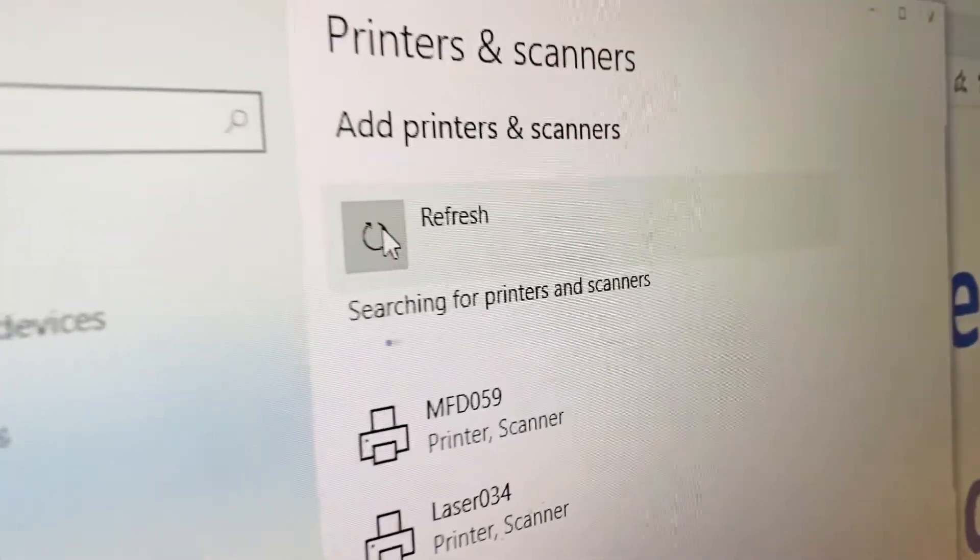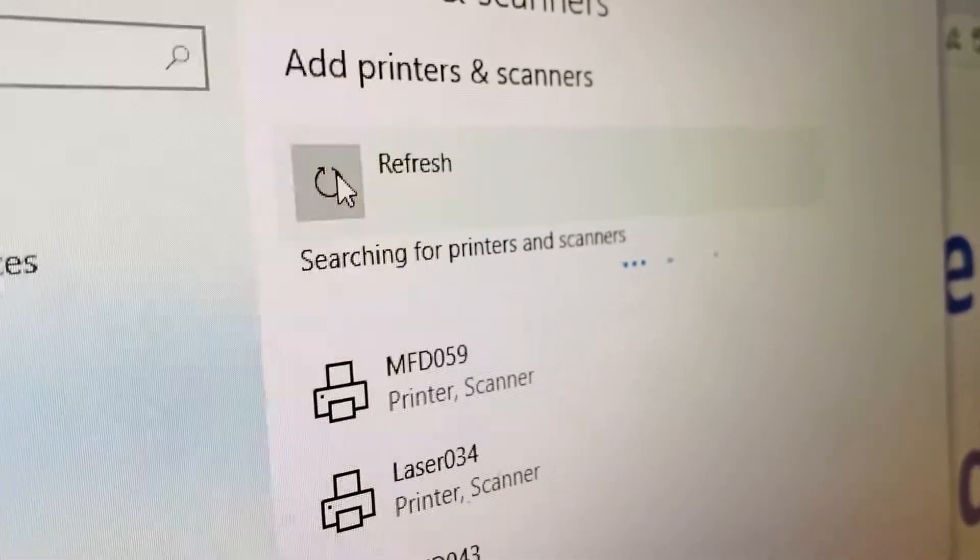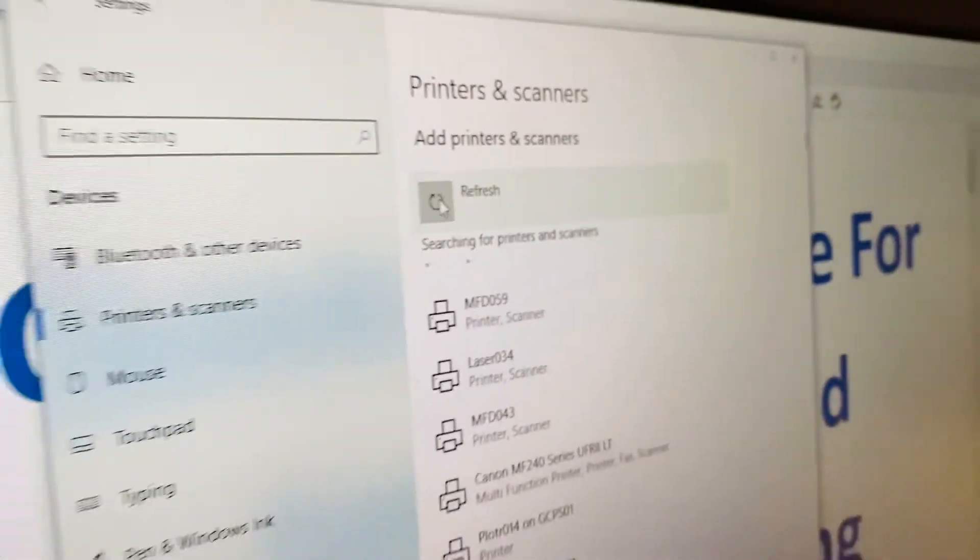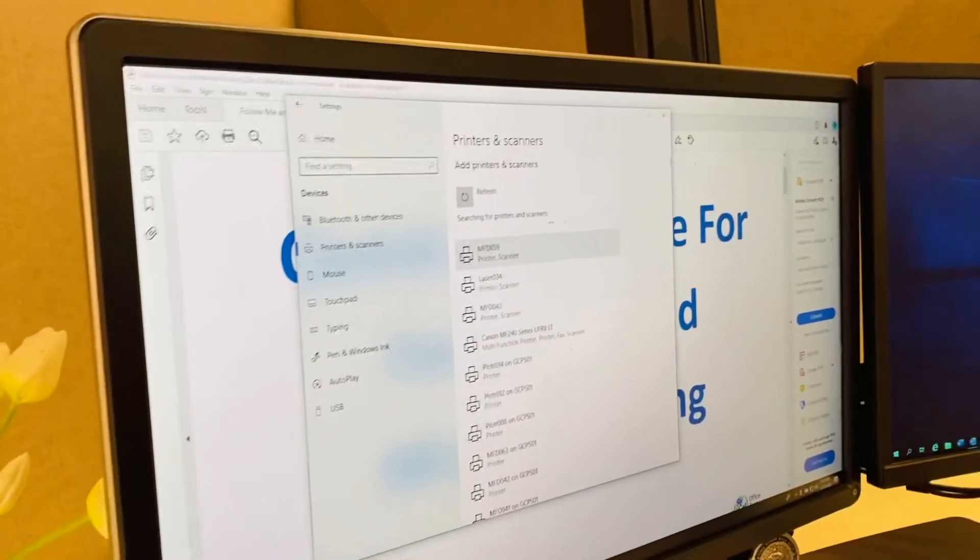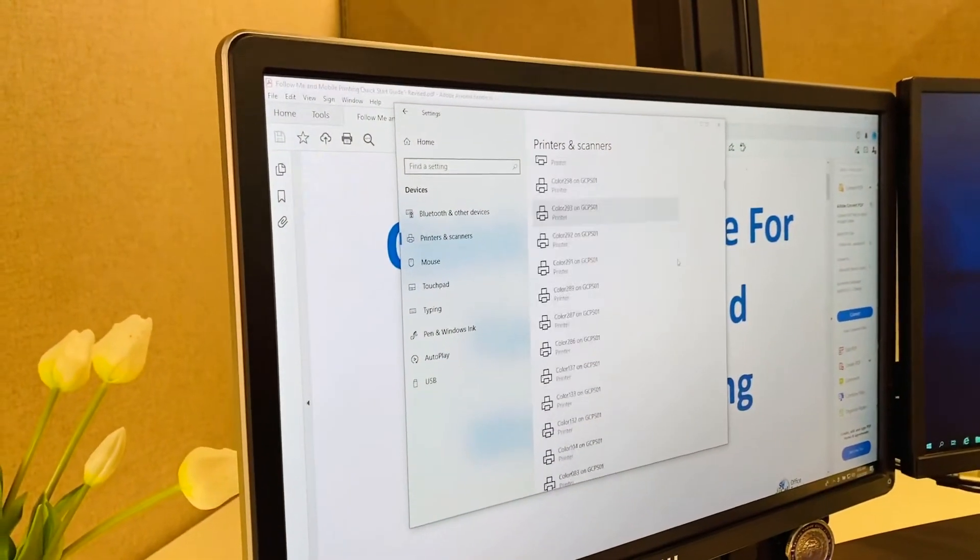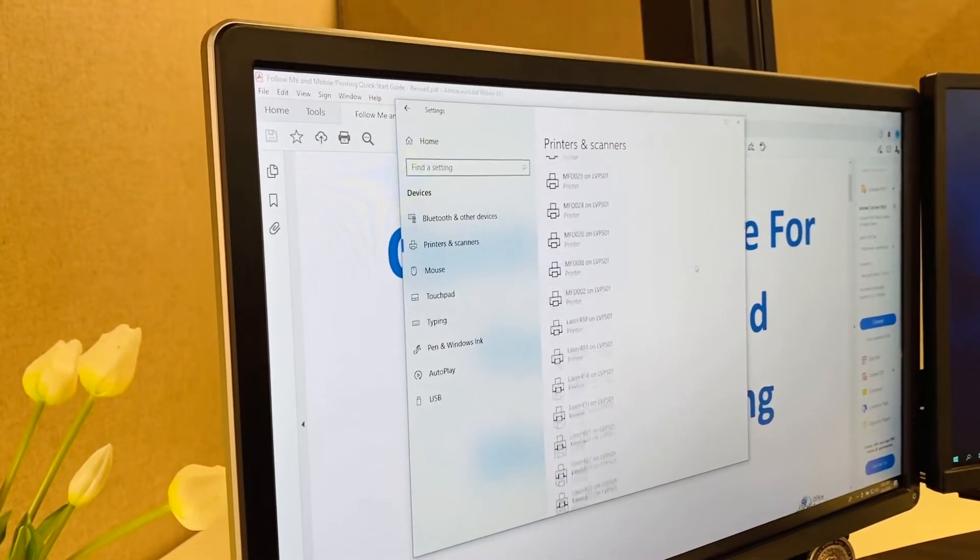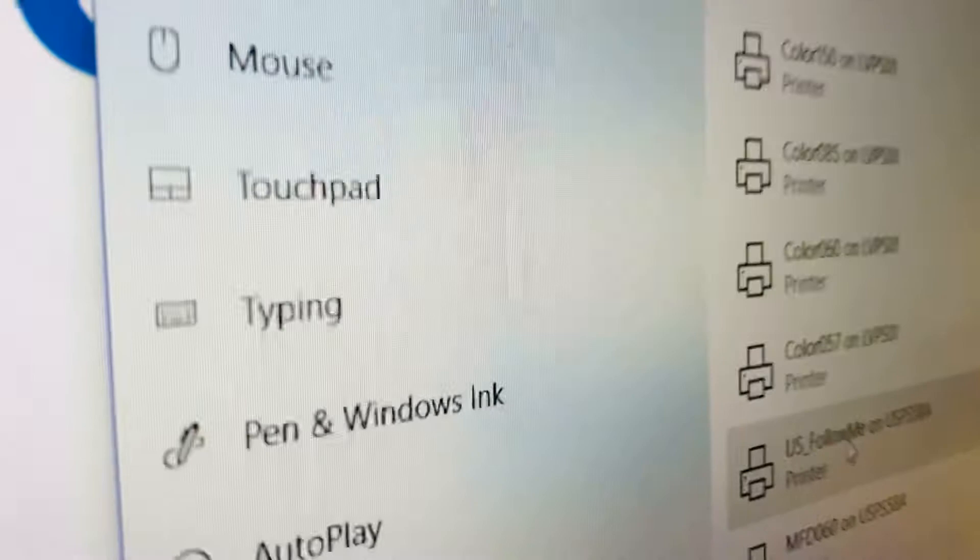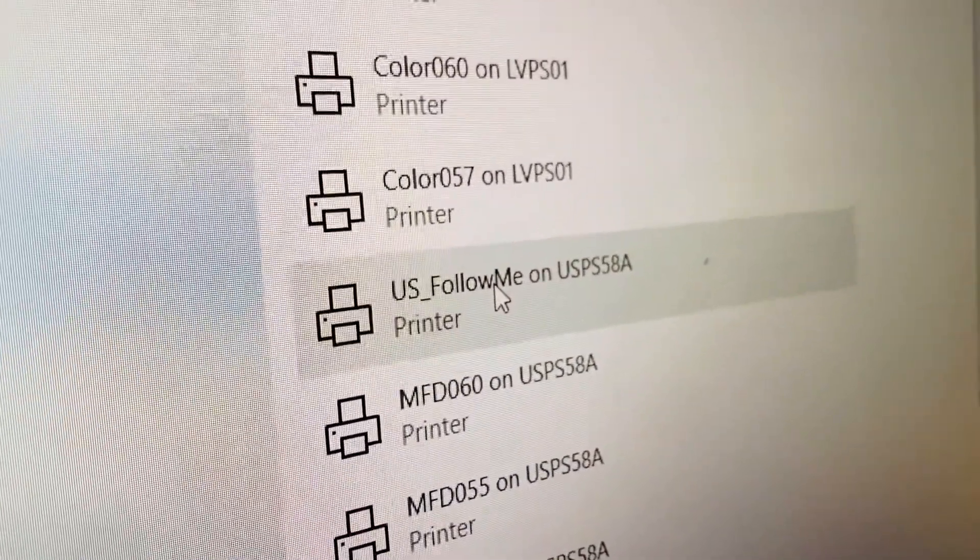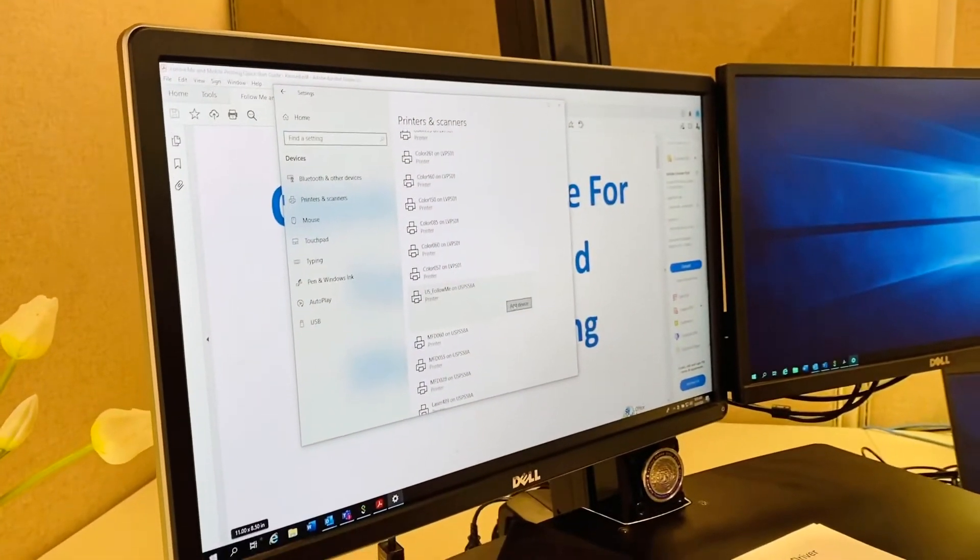You will now need to perform a scroll search and look for the Follow Me print driver. Keep in mind that this is a one-time Follow Me print driver installation. And there it is, the Follow Me print driver. So in our fourth step, let's go ahead and click Add Device.